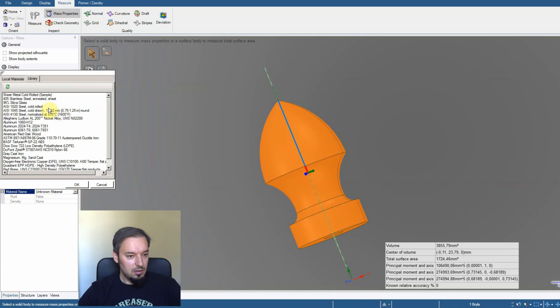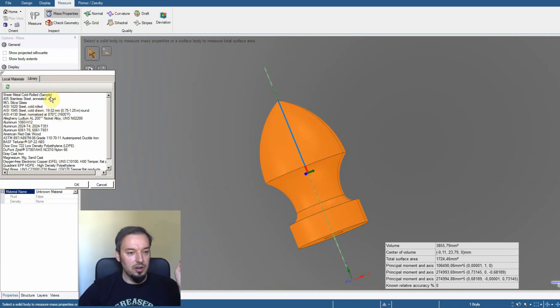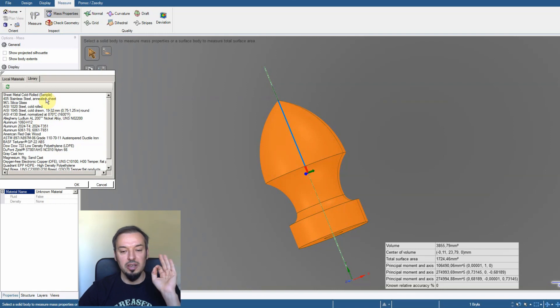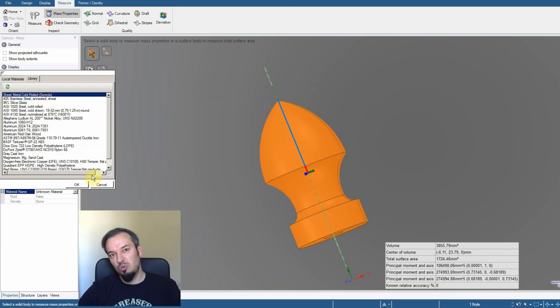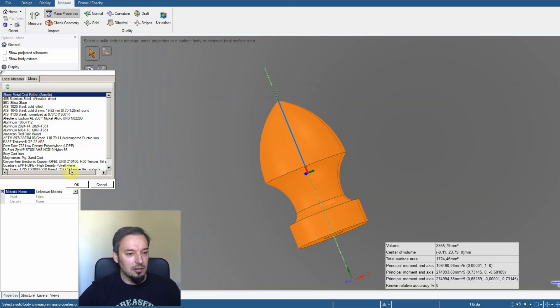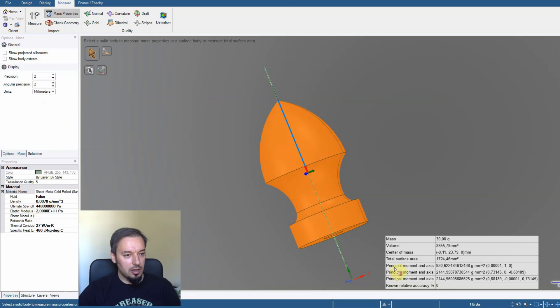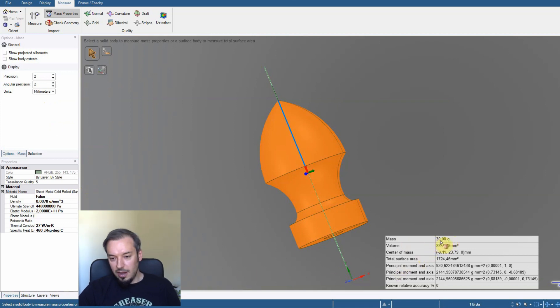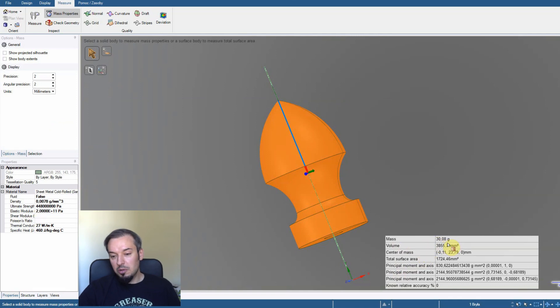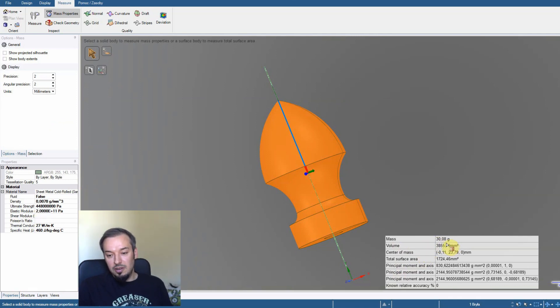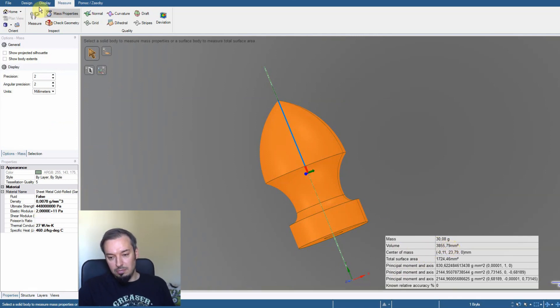For now we're going to assume that we're making this pommel of a simple plain steel. We're clicking on the steel. Okay. And now we've got the mass of our pommel. And our pommel is going to be around 30 grams.